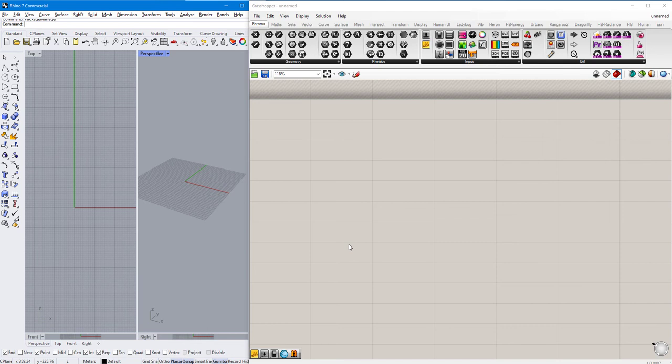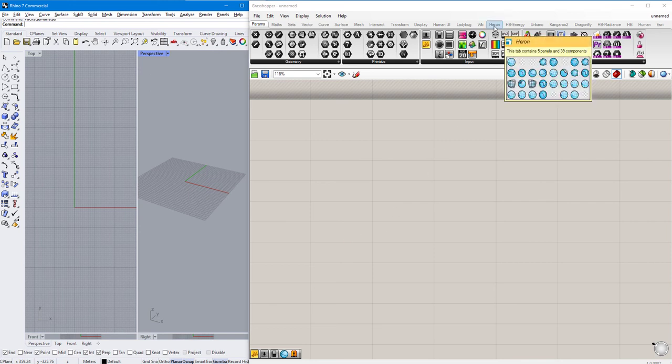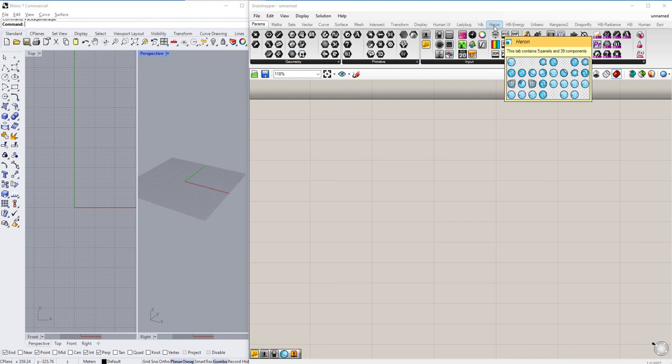The first thing we need to do is set the Earth Anchor Point in Rhino. An Earth Anchor Point is needed to set a model's position and the latitude and longitude for mapping applications. To do this, we need to use Heron's tool called REST Geocode and Set Earth Anchor Point.